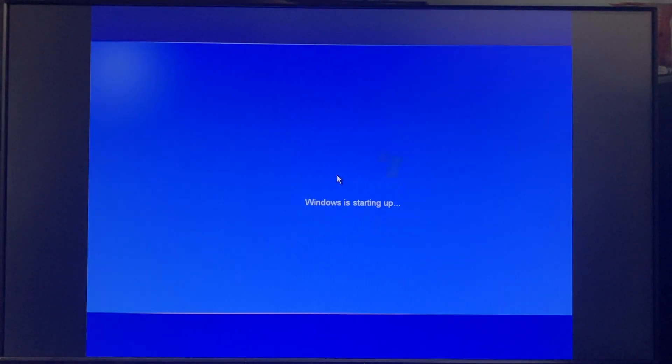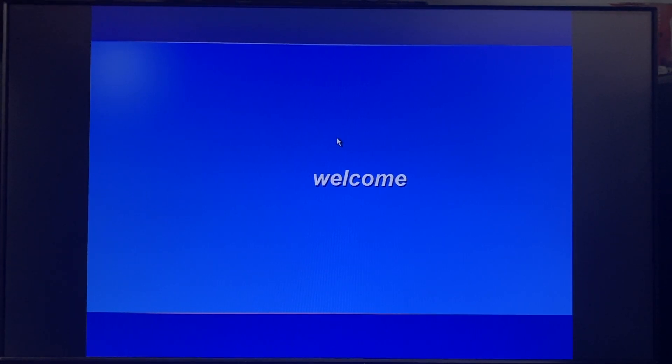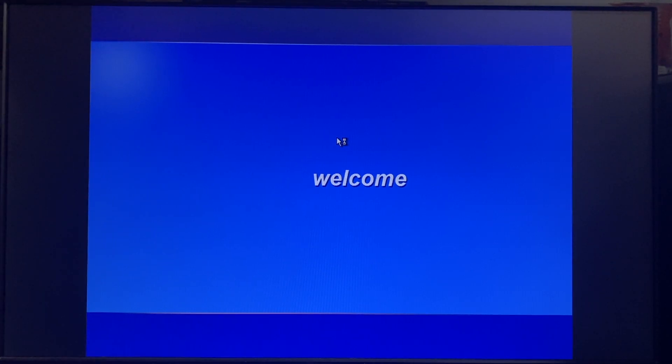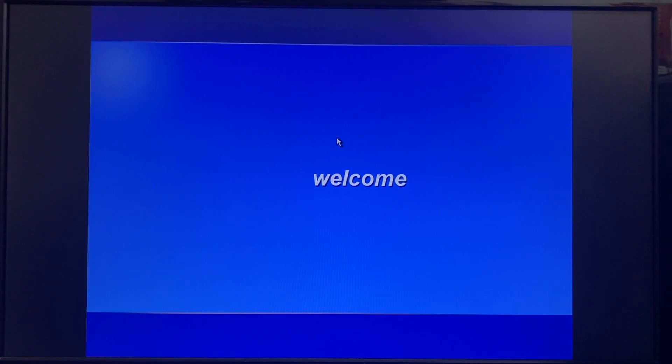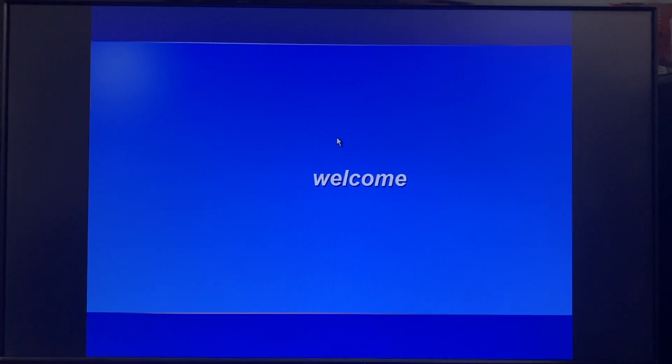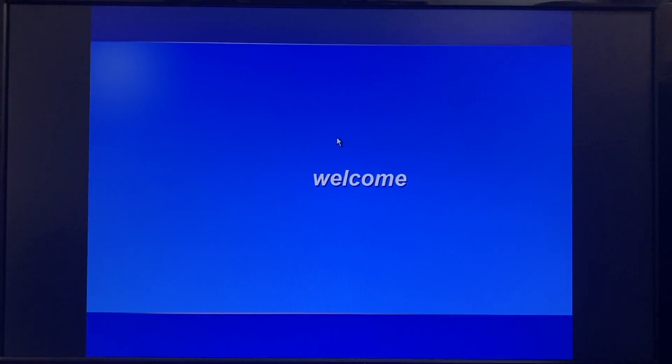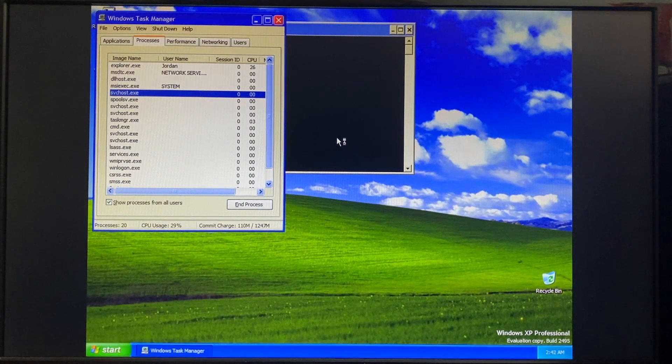All right, now I can log in. So now let's go ahead and get into the details of the prior builds leading up to 2495, which, let's be fair, I'm going to run through them rather quickly because they're not very interesting.